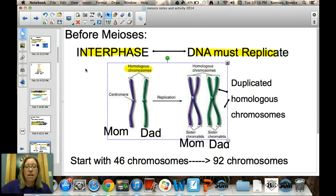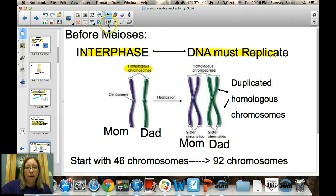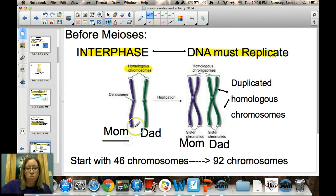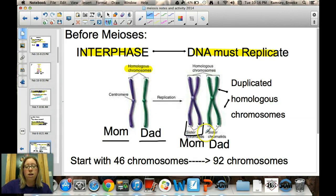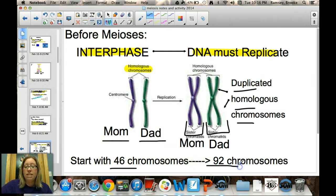Before meiosis begins, DNA must be replicated — this happens in S phase of interphase. So you start with your mom's chromosome and your dad's chromosome, which are homologous to each other. Each is replicated to form sister chromatids. Since somatic cells have 46 chromosomes, after replication you end up with 92 chromosomes before meiosis begins.